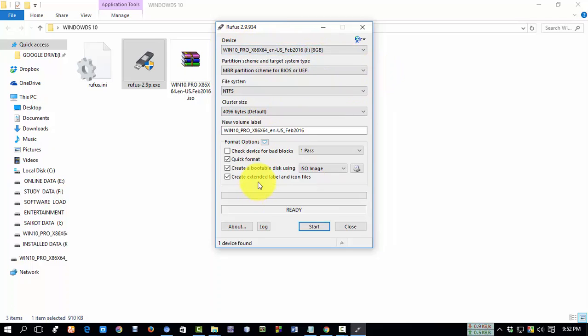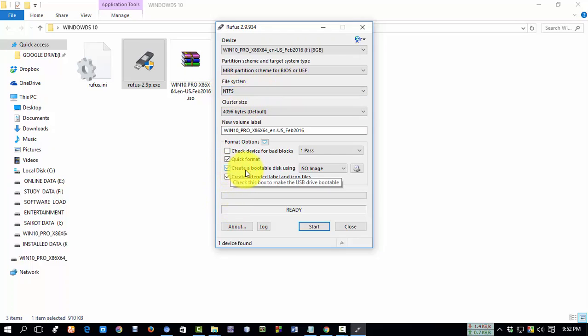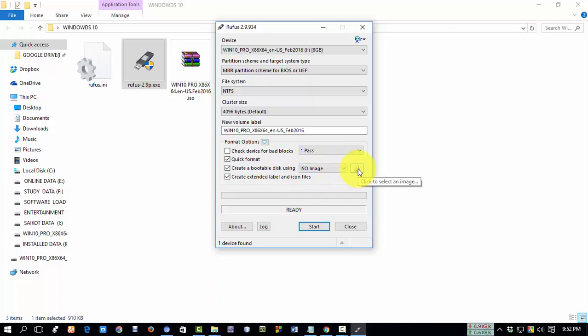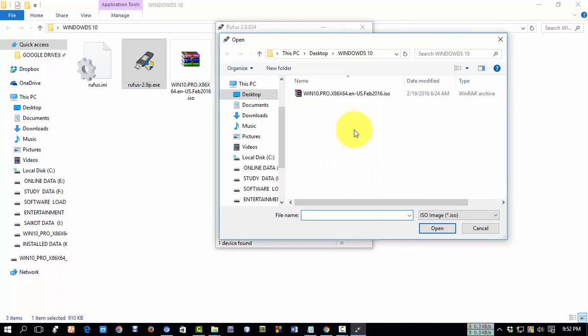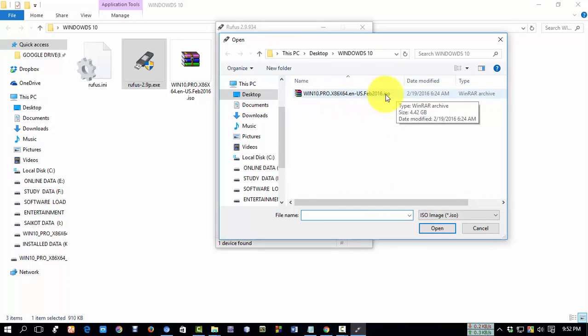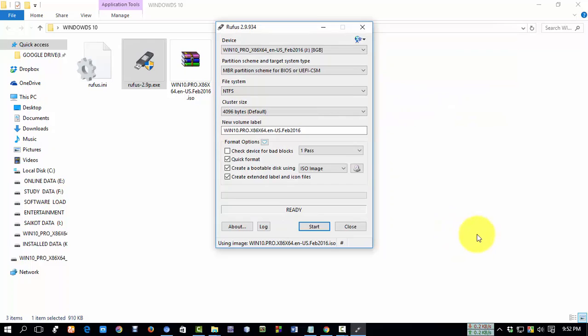Make sure your file system is NTFS. Now, to select the Windows 10 ISO file, search for the Windows 10 ISO file, select it, and click on 'Open.'